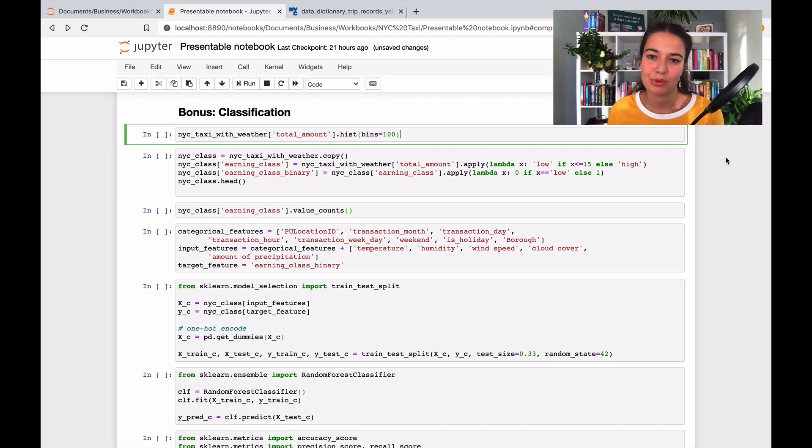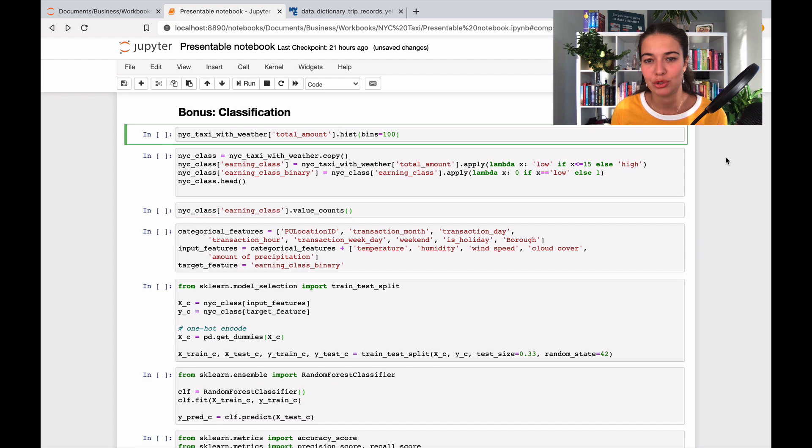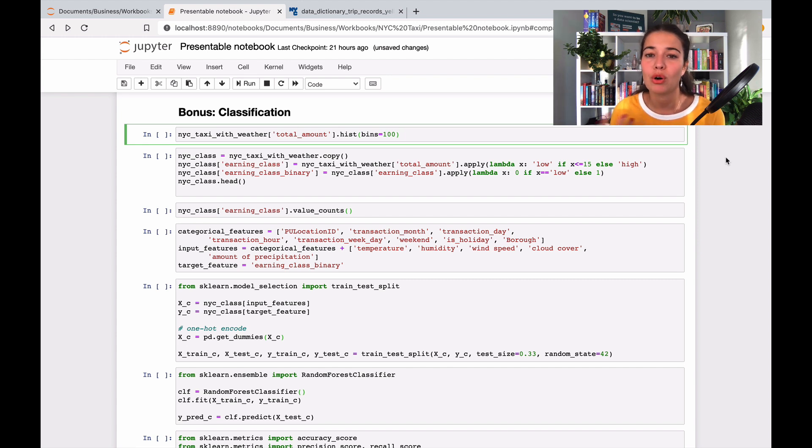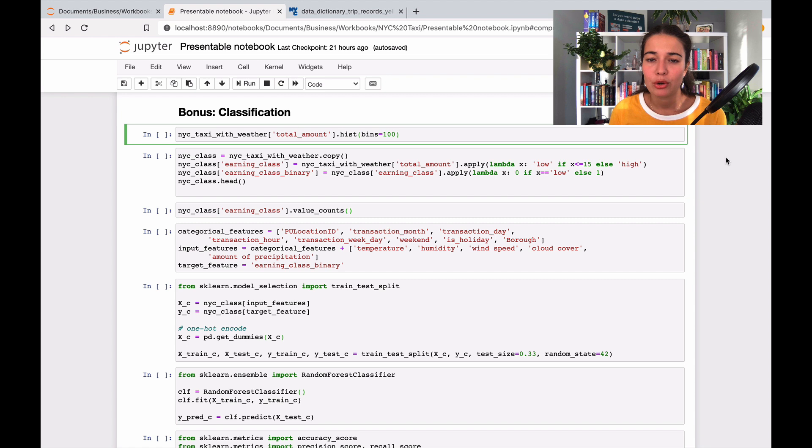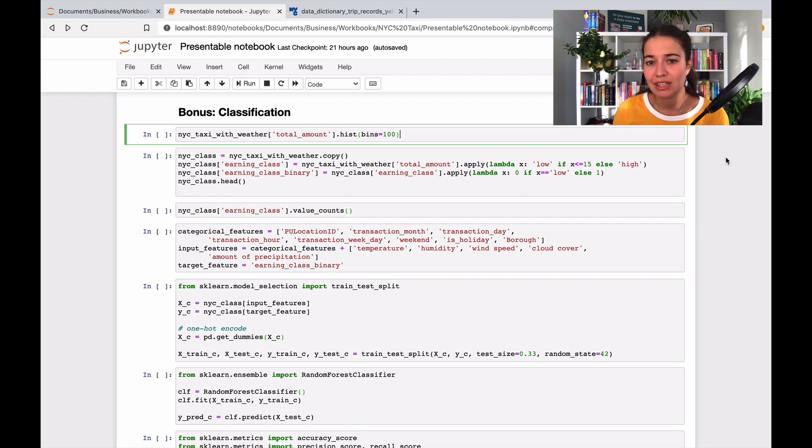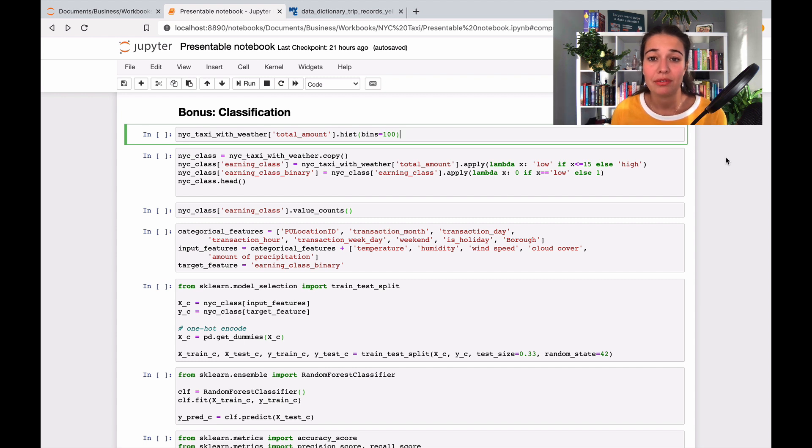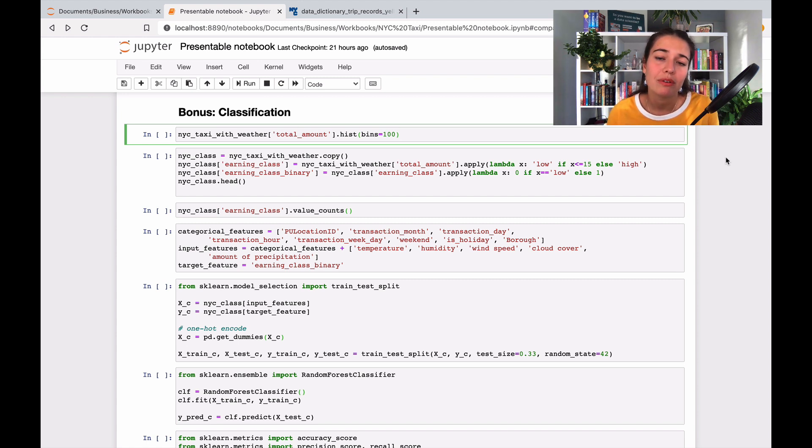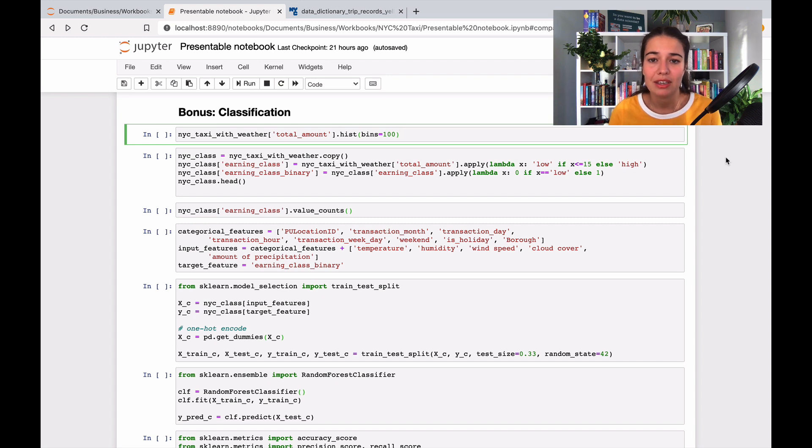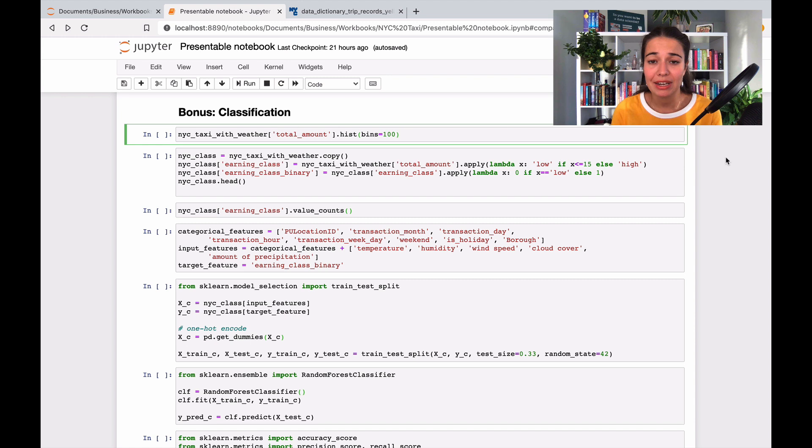Before we wrap up the project, there is one other thing that I want to show you, and that is transforming the problem into a whole new problem. As you know, until now, we've been working on a regression type of problem. We were trying to predict a numerical value, a continuous value. But what if we can transform this problem into a classification one where we are trying to classify the given information into different buckets? And we can actually do it with this problem.